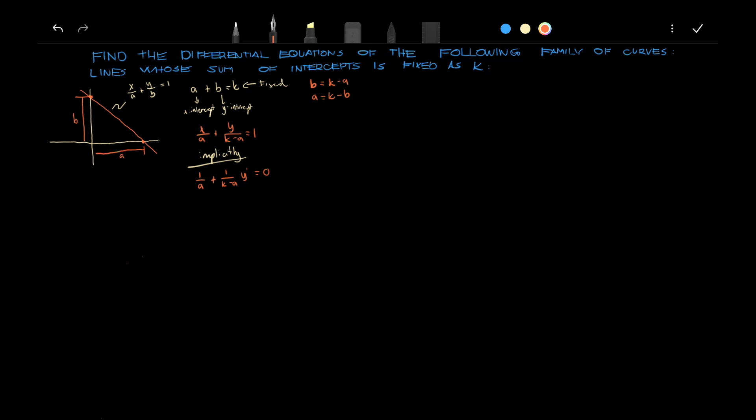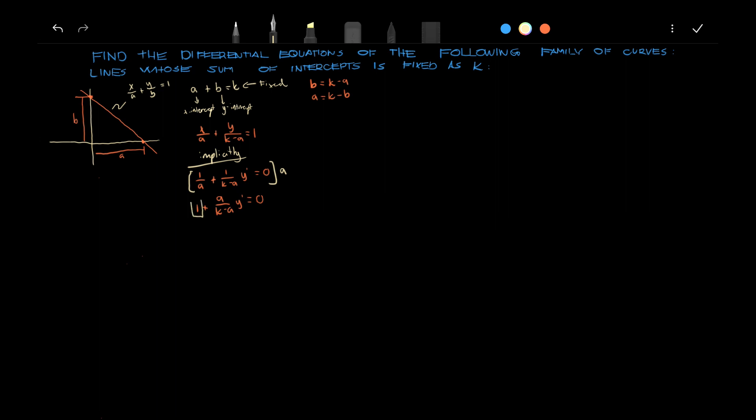Now, we will multiply this by A. We say that 1 plus A over k minus A times y prime is equals to 0. And then, we can transpose this to here.